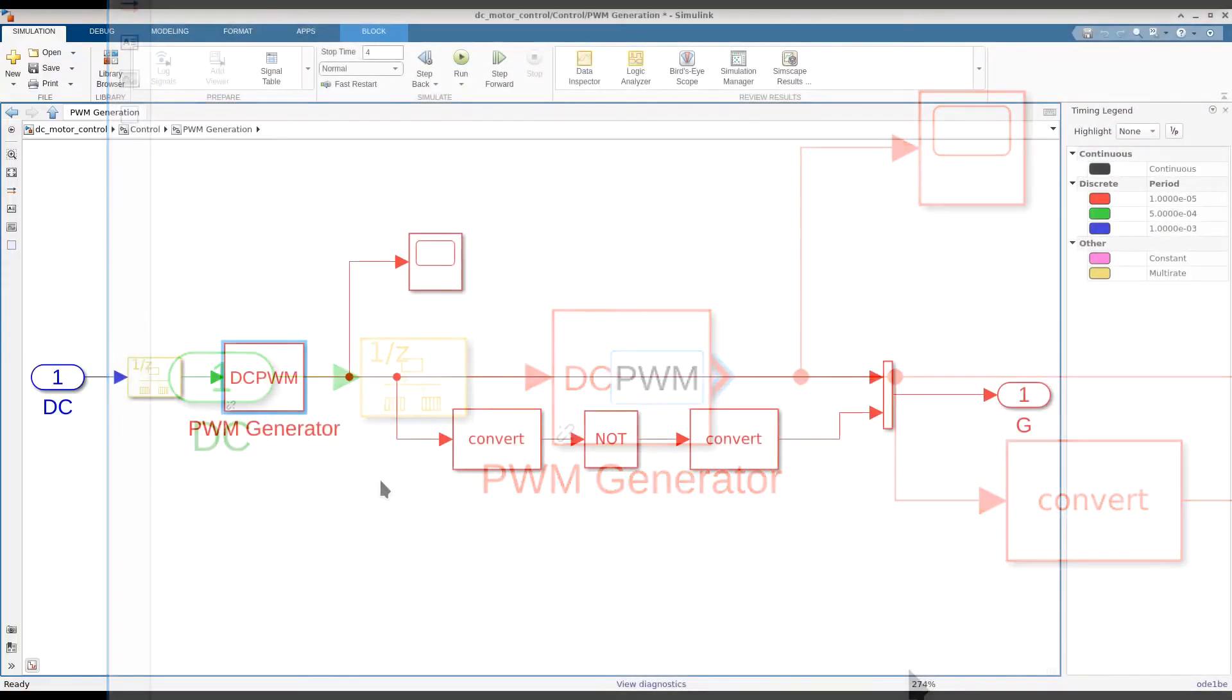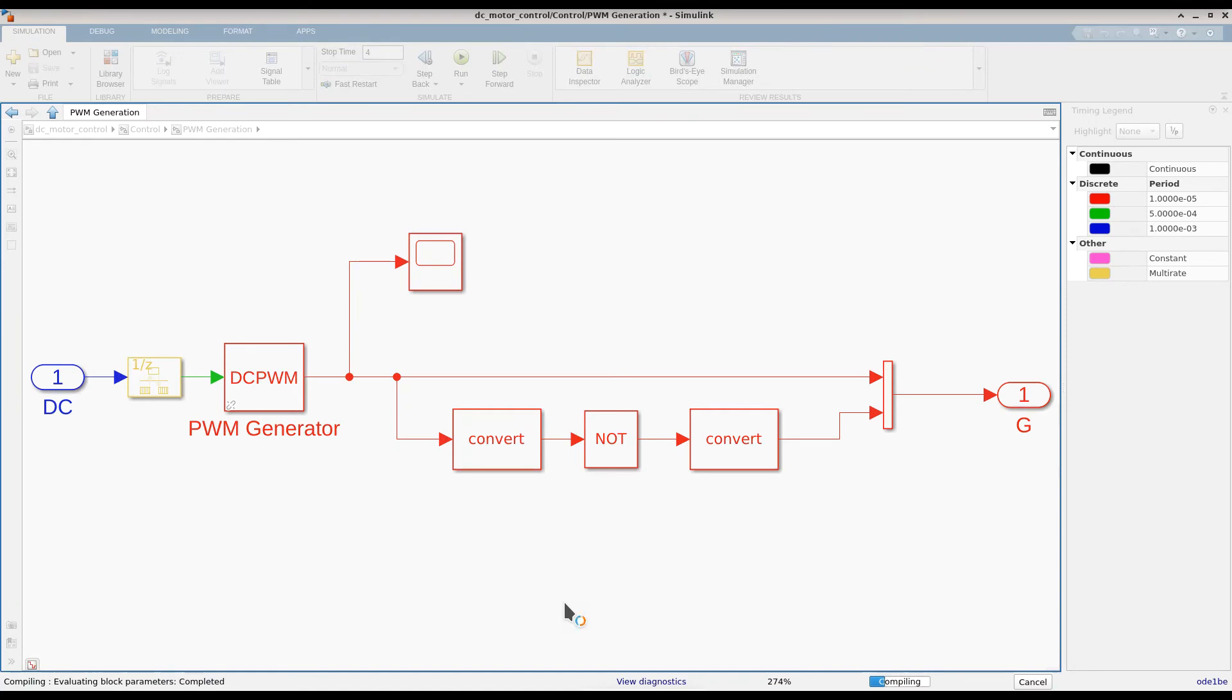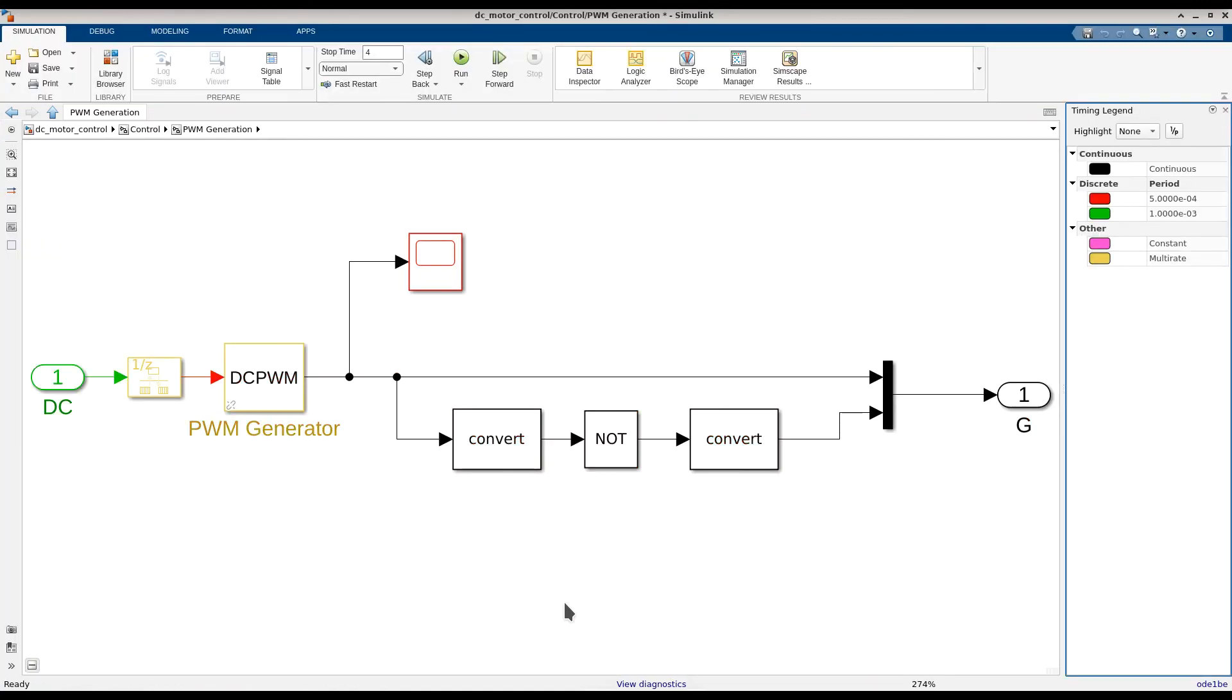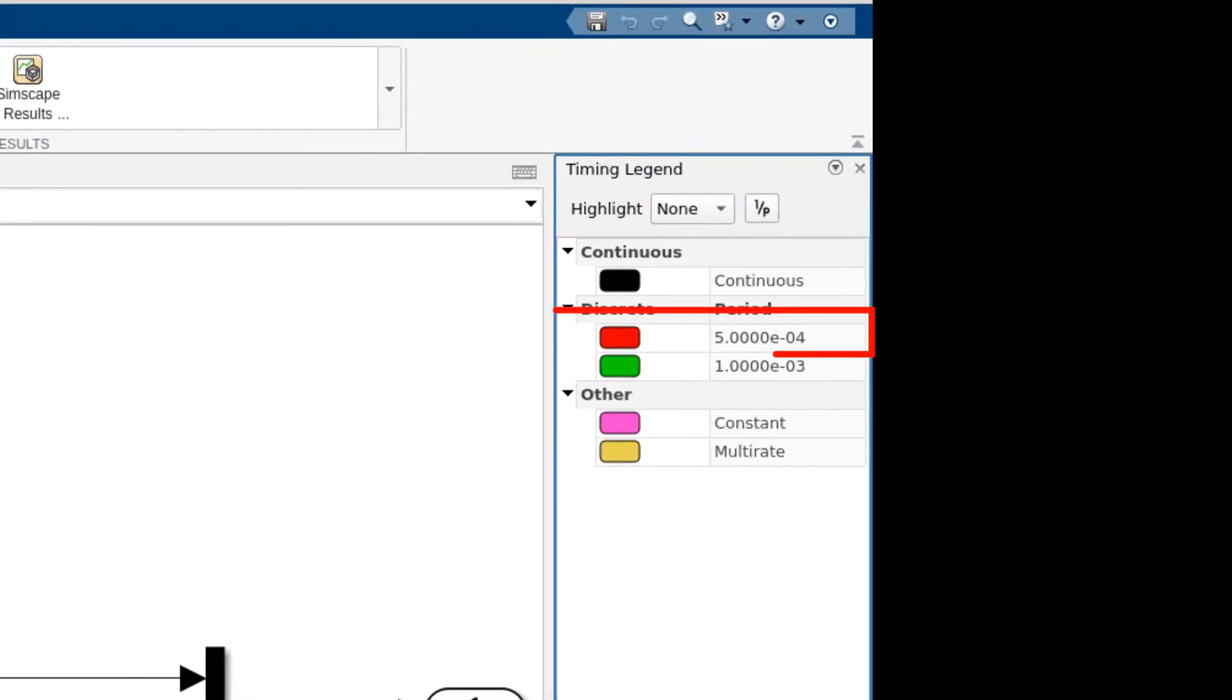After making these changes and recompiling the model, we can see that the PWM generation gets continuous sample time and the base rate of the model increases to 500 microseconds.